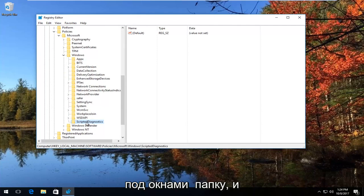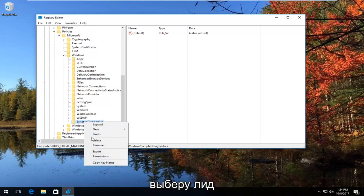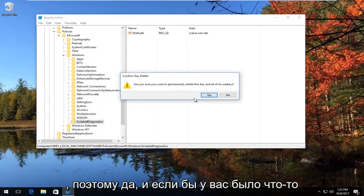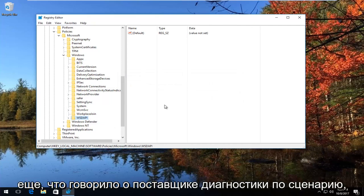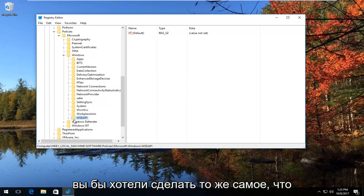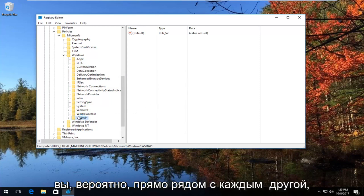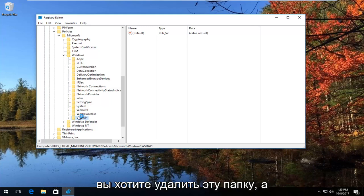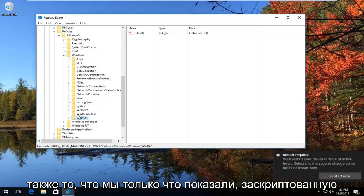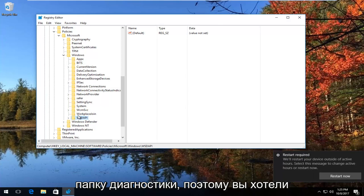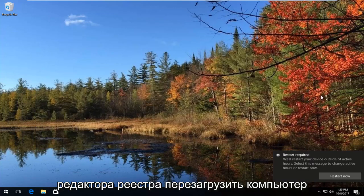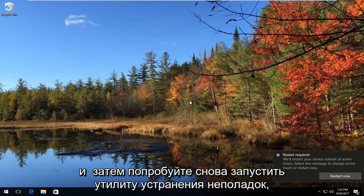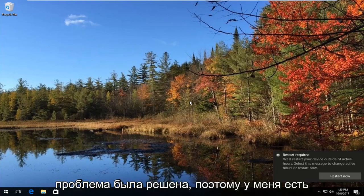So again, underneath the Windows folder. I'm going to right click on Scripted Diagnostics and then select Delete, and select Yes. And if you had anything that also said Scripted Diagnostics Provider, you'd want to do the same thing — they'd probably be right next to each other. So you want to delete both the Scripted Diagnostics Provider folder and the Scripted Diagnostics folder. Once you have done that, you can close out of the Registry Editor, restart your computer, and then try and run the troubleshooting utility again. Hopefully your issue has been resolved.